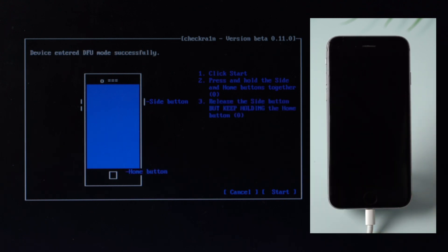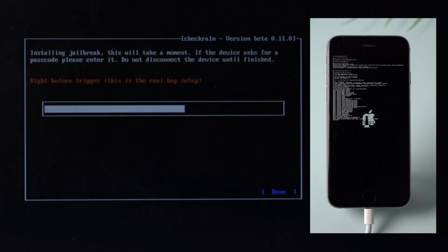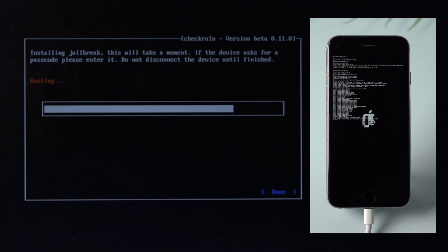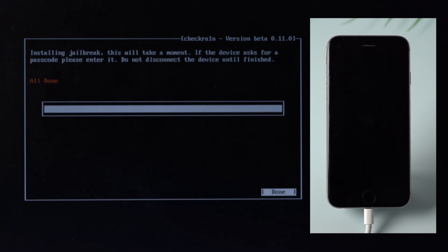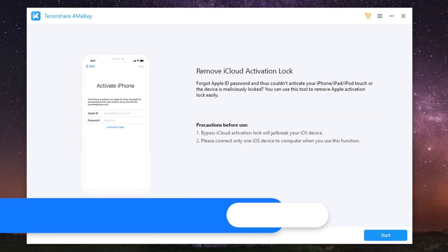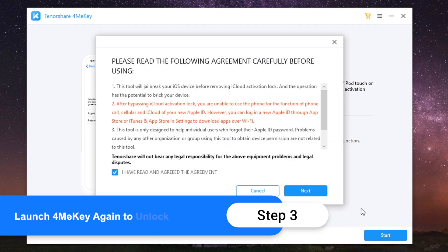After your device enters DFU mode successfully, Checkra1n will automatically jailbreak your device. When the jailbreaking process is completed, select Done and unplug the USB flash drive. Now restart the computer and launch 4MeKey again.